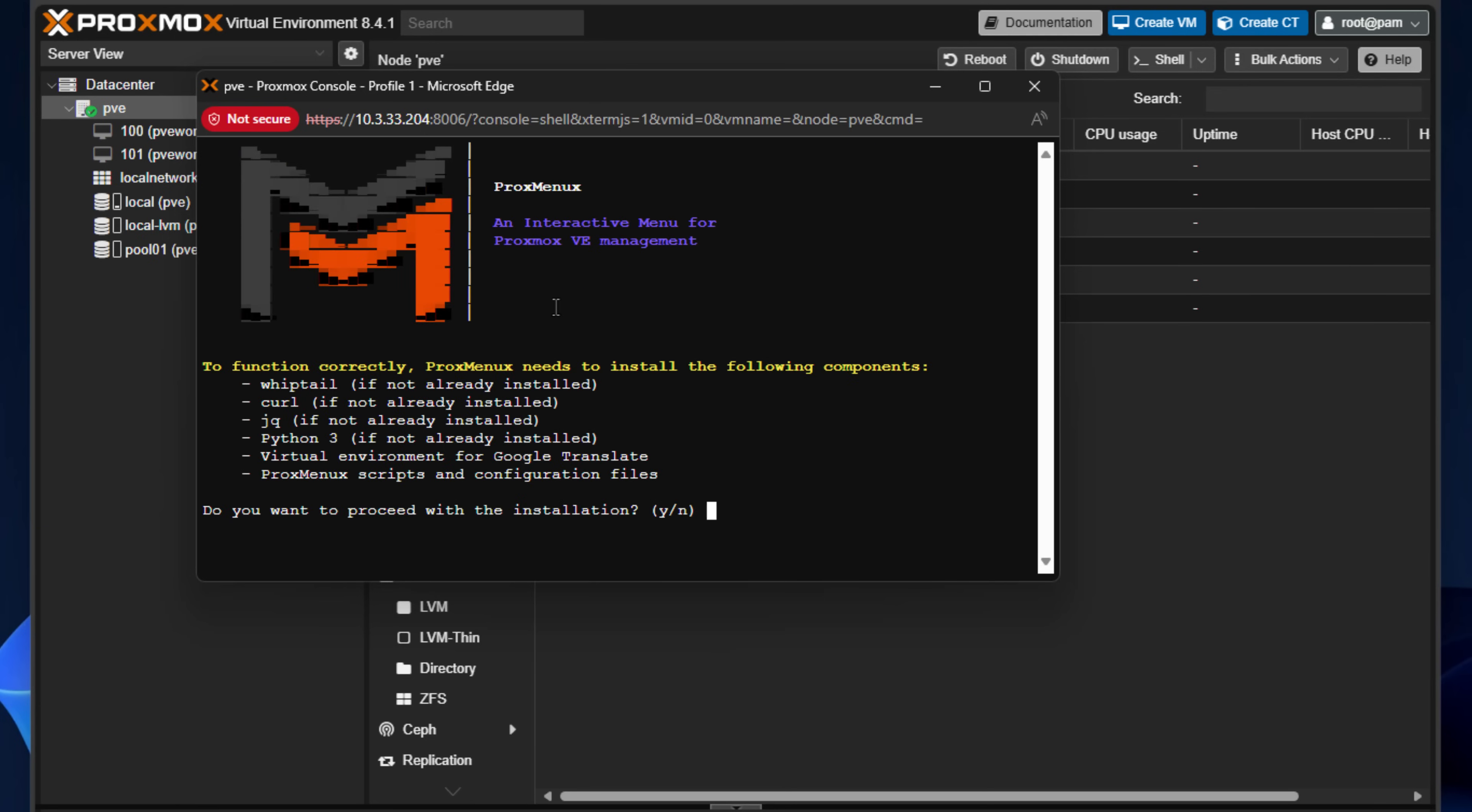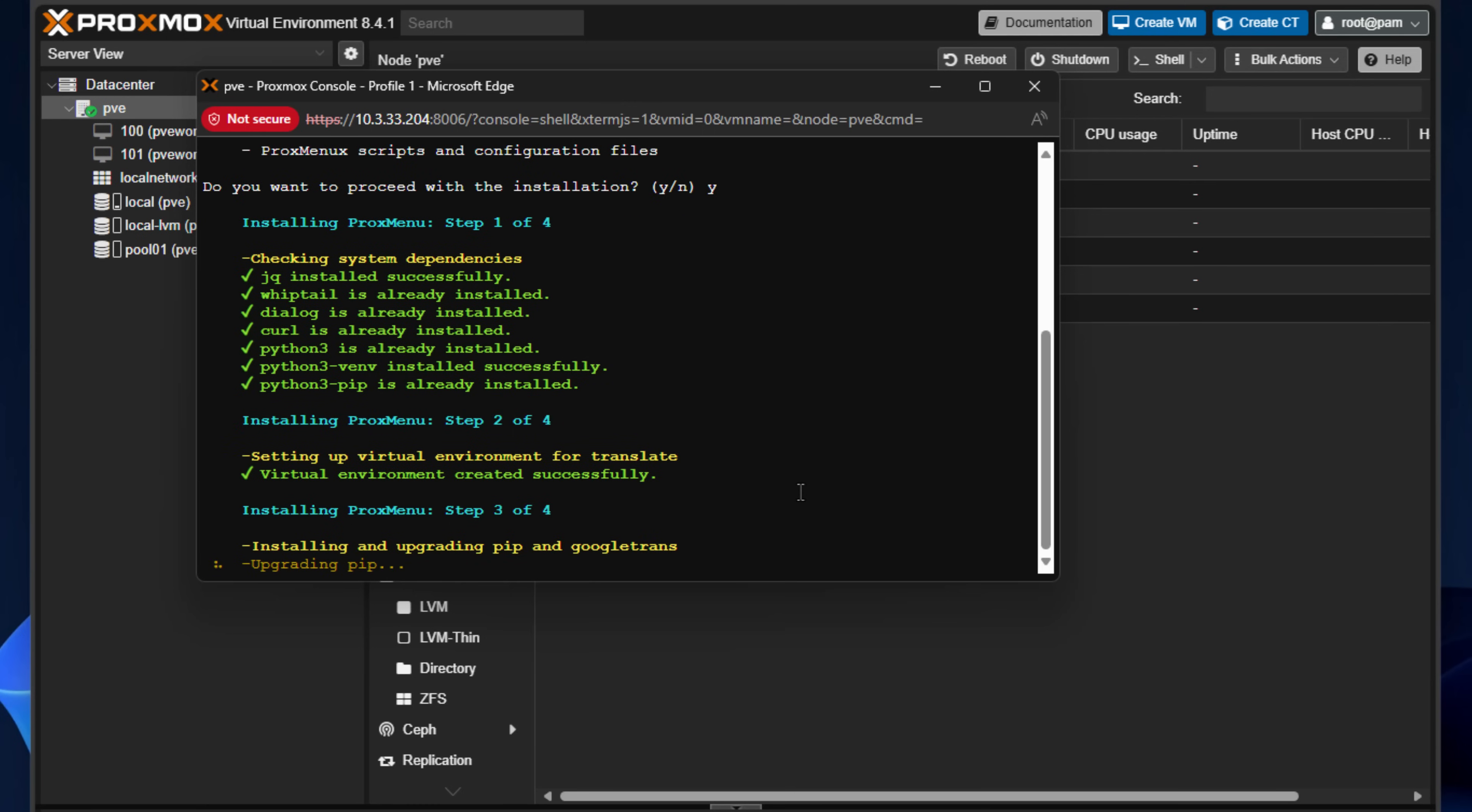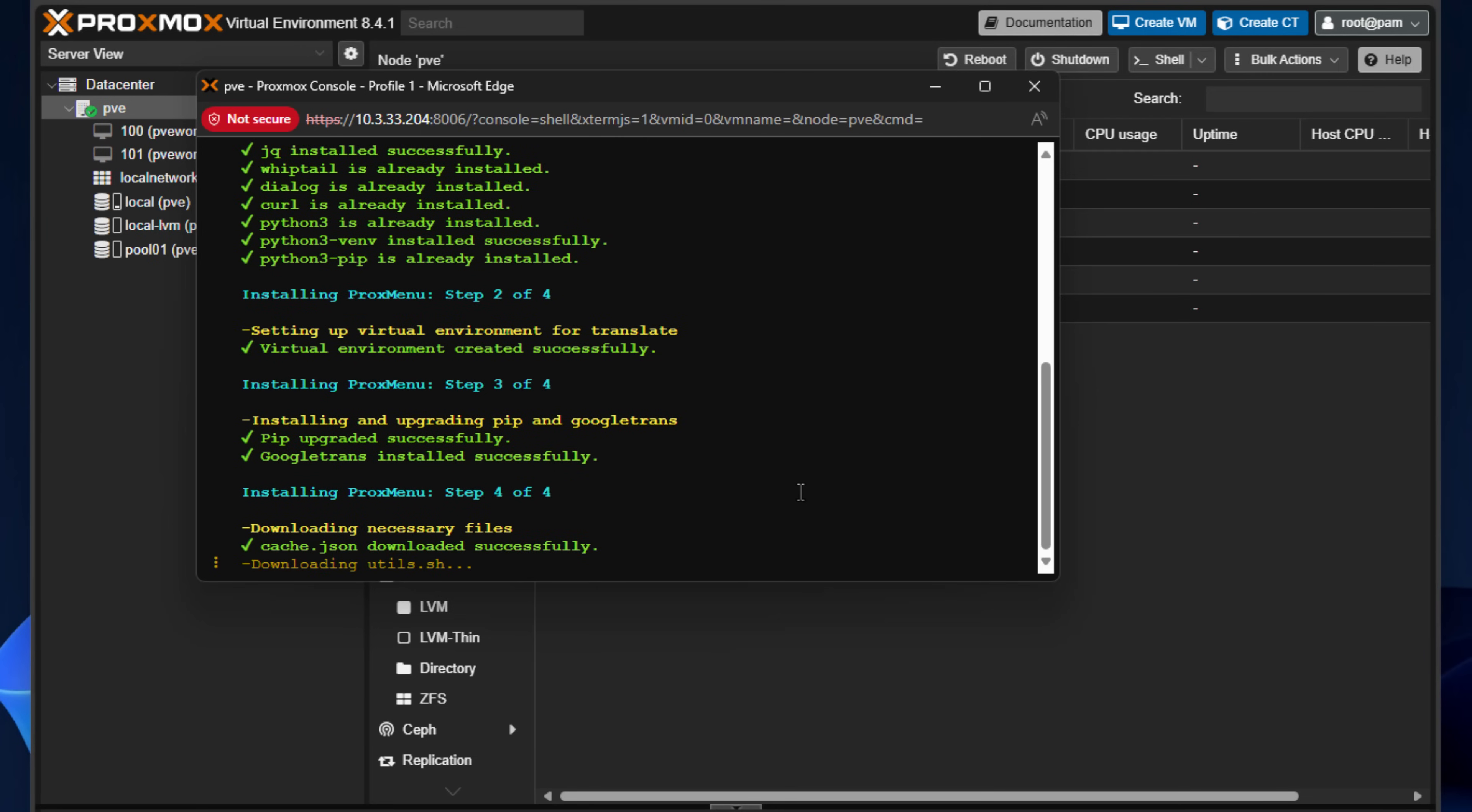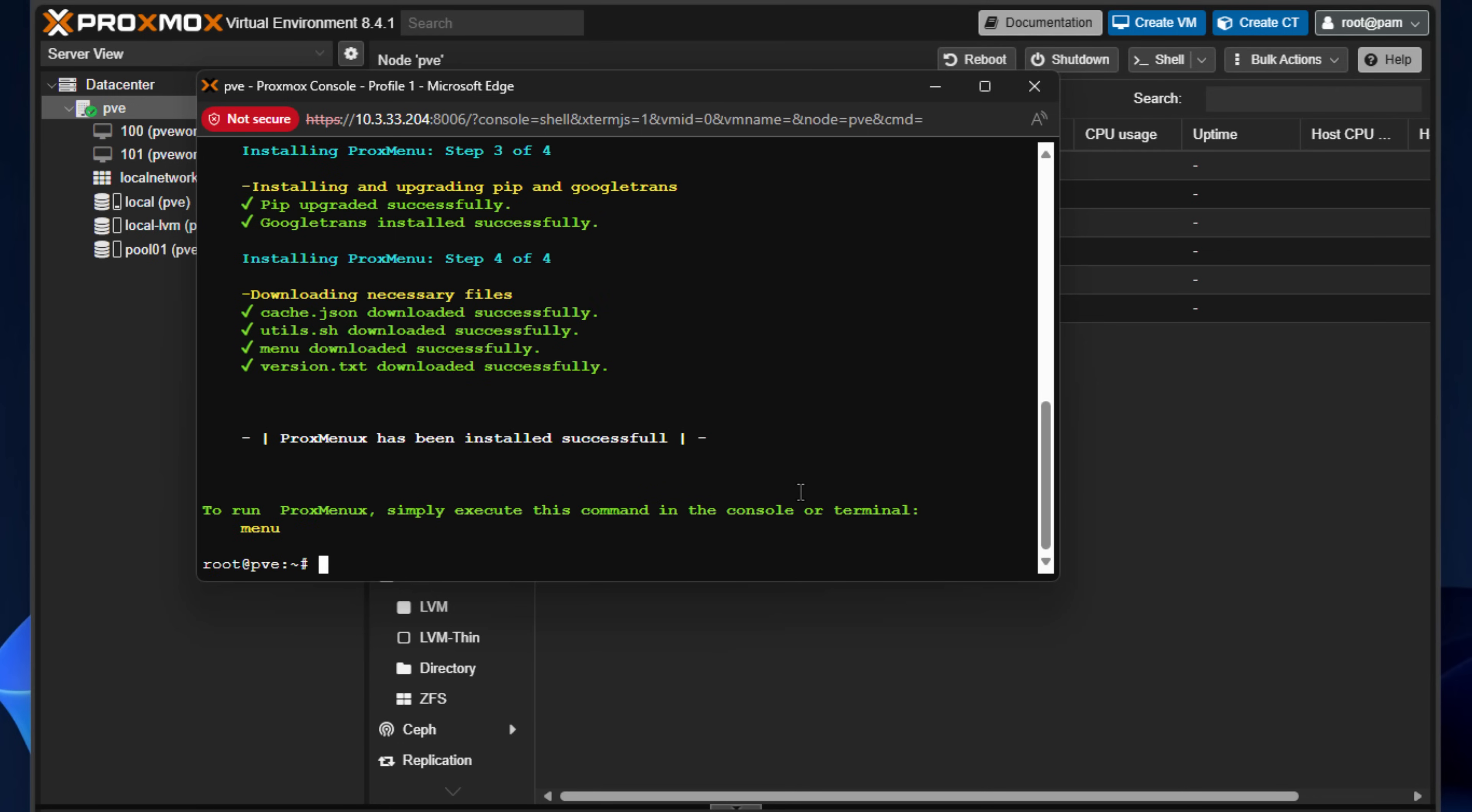And this brings up the ProxMenuX installation. There's not much interaction here. It basically just asks you, do you want to proceed with the installation? And we're just going to type a Y and you don't even have to type enter. It just immediately kicks off and goes through just a quick series of steps. It installs jq, whiptail, curl, python3, making sure that those are installed. And if not, it's going to install those. And there we see that ProxMenuX has been installed successfully. At the very bottom of the command output of the installation script, to run ProxMenuX, simply execute this command in the console or terminal.